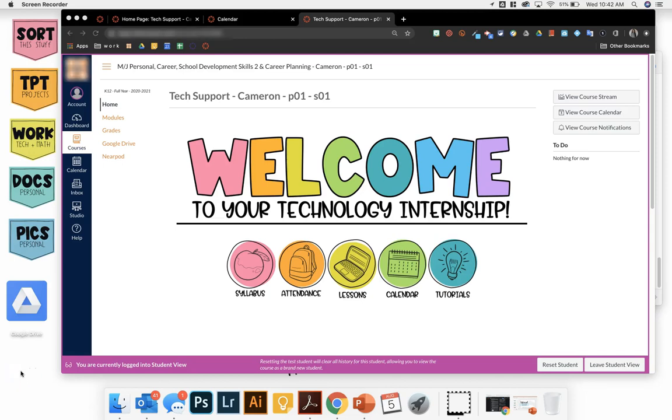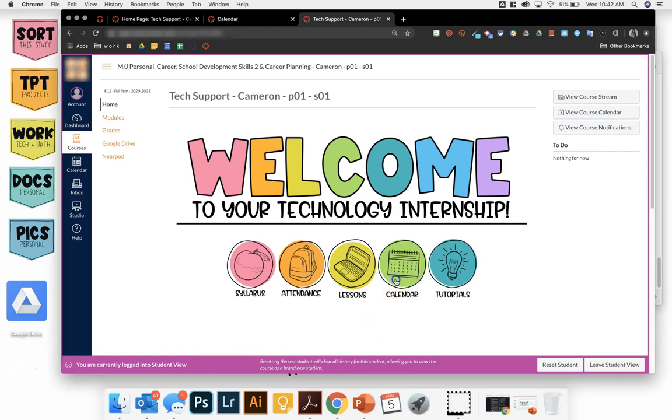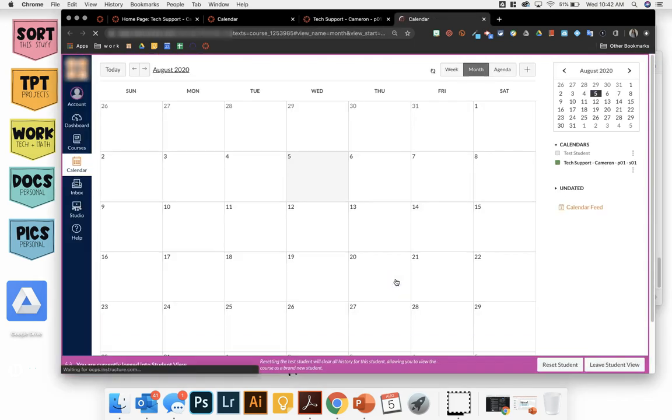Hi everyone, Mallory Cameron here. I'm going to show you how you can quickly and easily link your calendar button to your actual calendar page within your Canvas course.